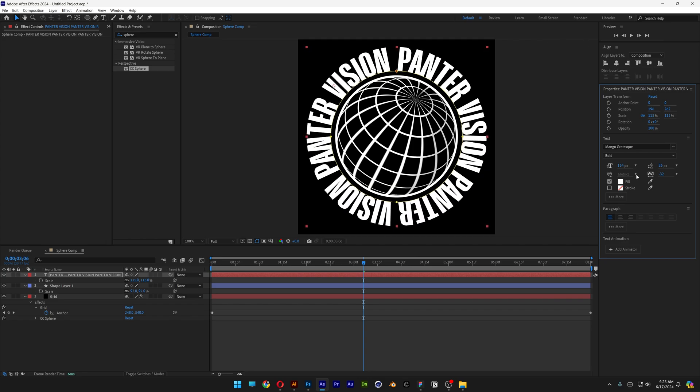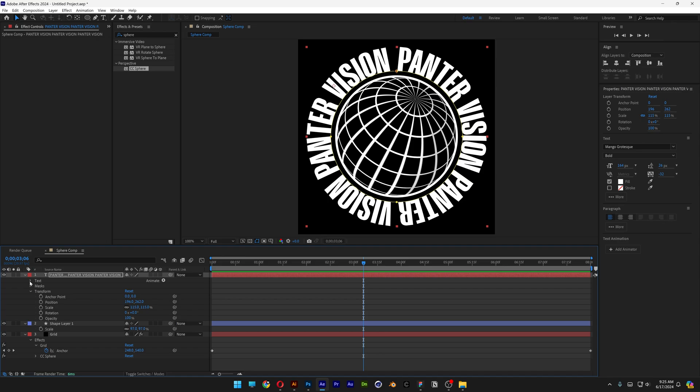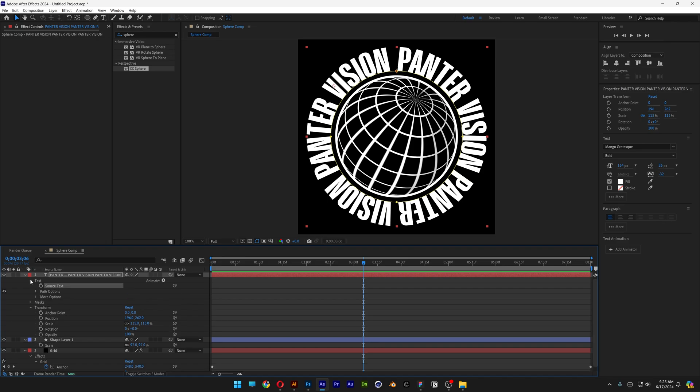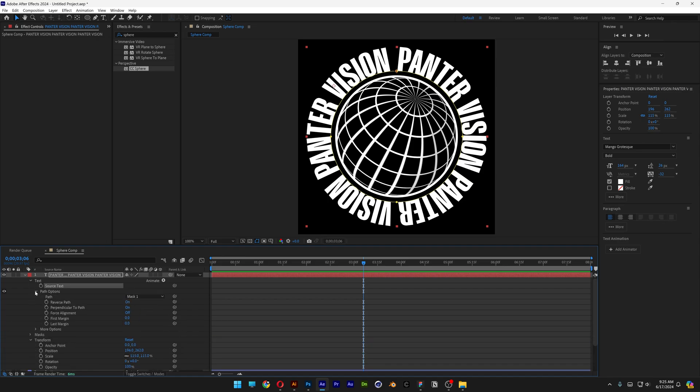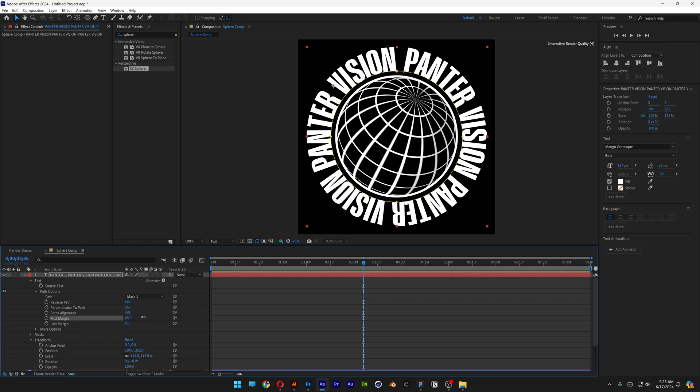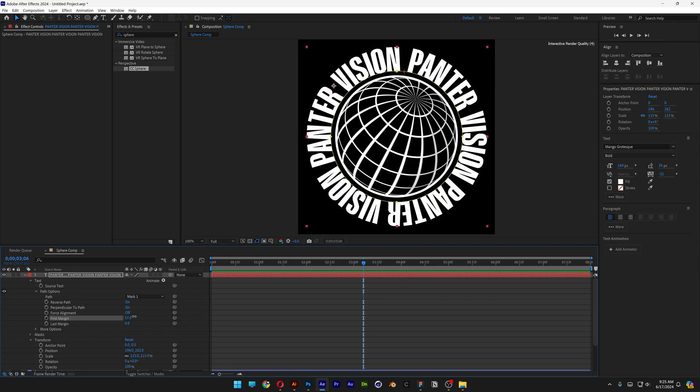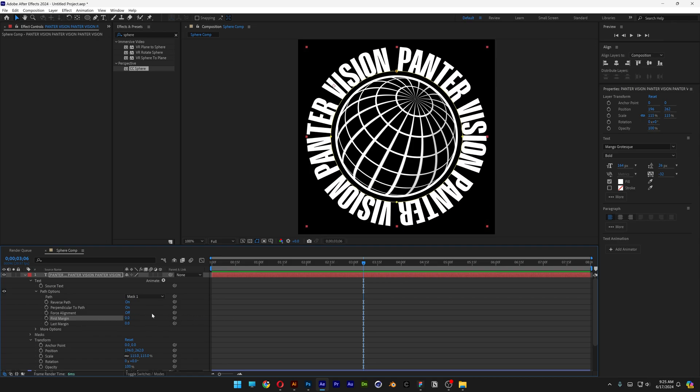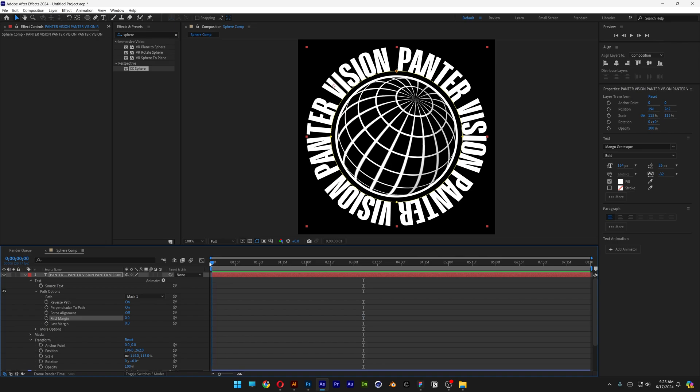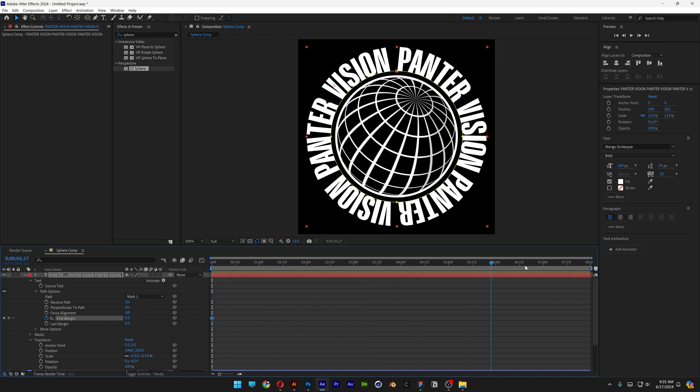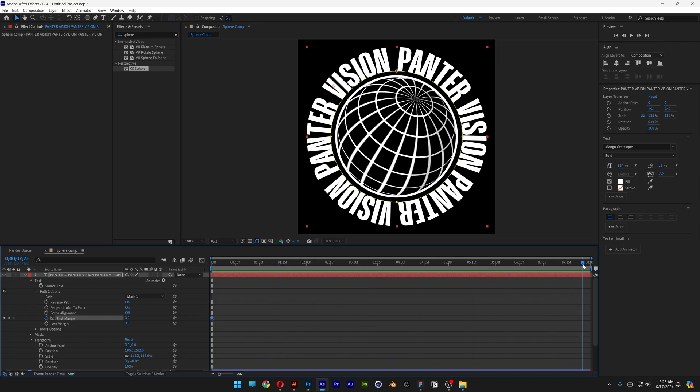Now we're gonna need to animate the rotation. Let's open up the text, go to path options. And here we get the first margin. And if you increase or decrease, you can see it is rotating. So I'm gonna bring the time indicator to the beginning, let's activate the stopwatch. Bring it somewhere to the end and I'm gonna type in 360.